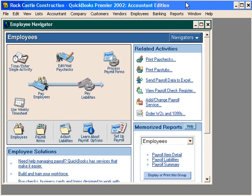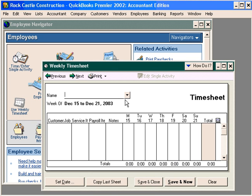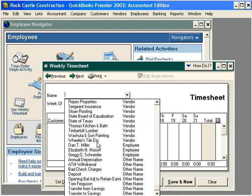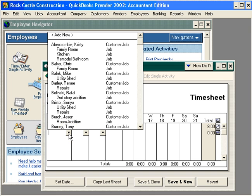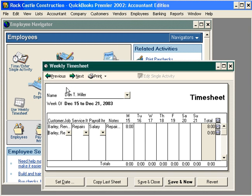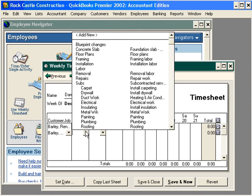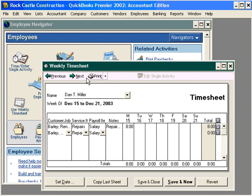Now let's enter time using the weekly timesheet method. Let's come here, use weekly timesheet, and pull in Dan Miller. Notice the time we entered using the single activity method is already here. Let's come down to the next available line and enter additional time — he had to go back to Renee's on Tuesday, same service item.